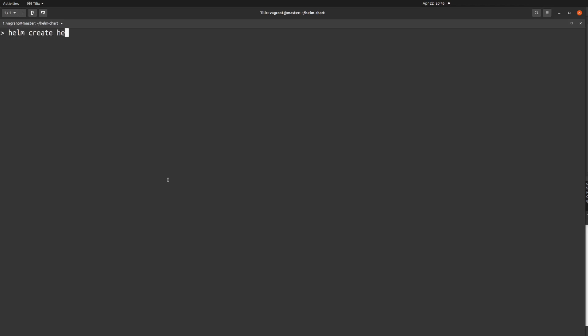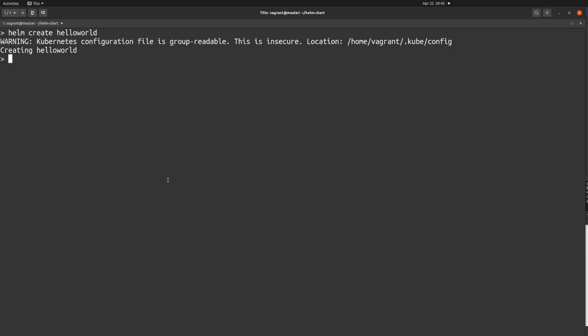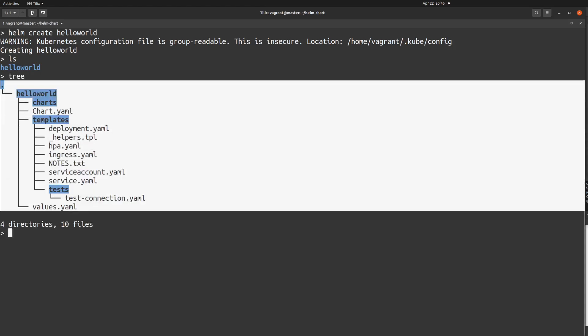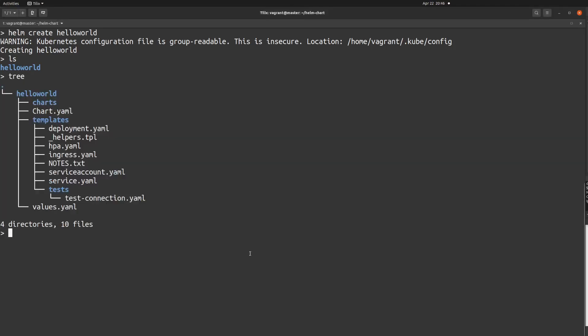First I'm going to create my Hello World Helm chart. The command is 'helm create hello-world'. You can verify by running 'ls' and also by running 'tree', and here you can see all the YAMLs generated after running the 'helm create' command. Now we have our Hello World Helm chart ready.